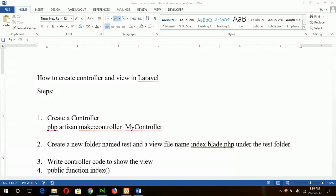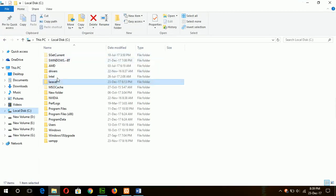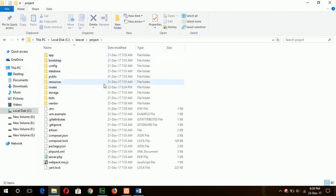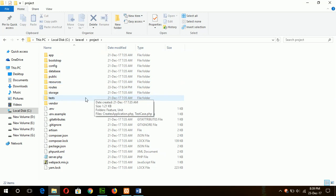Hello, today I will show you how you can create a controller and view in Laravel 5.5. In my previous tutorial I have already shown you how you can install Laravel, so after installation my Laravel project is here in C drive, Laravel project folder. Now I will create a controller and view under this project.